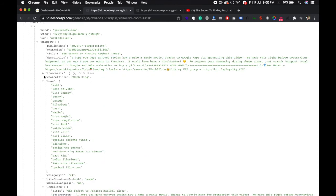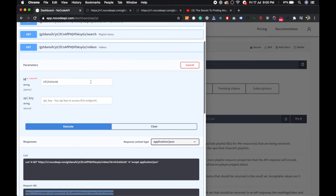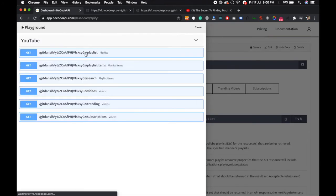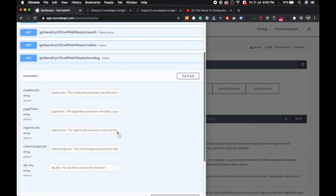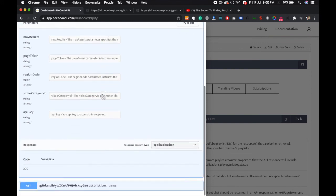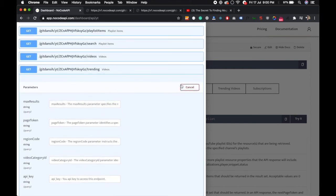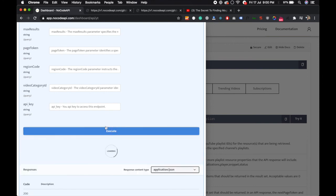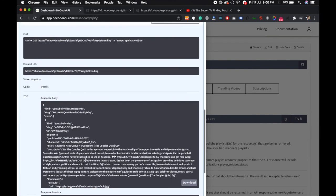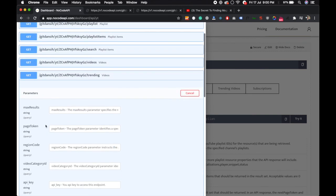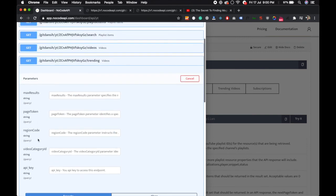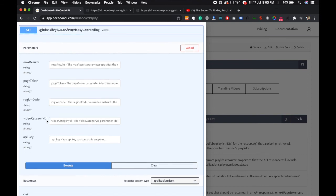And the thumbnails and the tags. If you want to know the trending videos, there is no required parameter, just click on Try It and execute. This will list all the trending videos in the US. You can also pass the region code in your two-digit code.